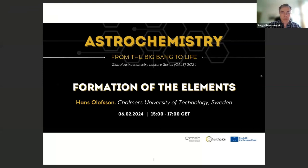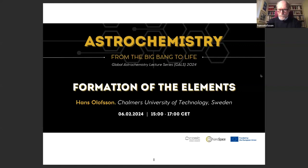Welcome everybody to our third lecture of the astrochemistry course. This lecture will be given by Professor Hans Olofsson from the Charles University of Technology from Göteborg, Sweden. Thank you very much, and welcome everyone to this lecture on the formation of the elements.